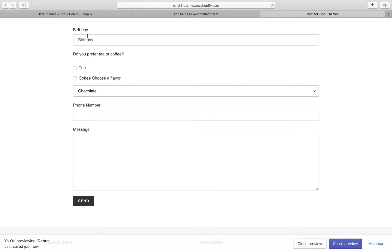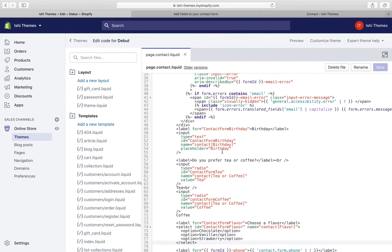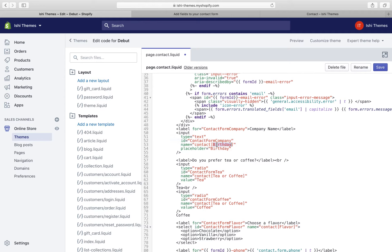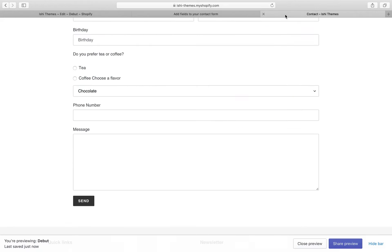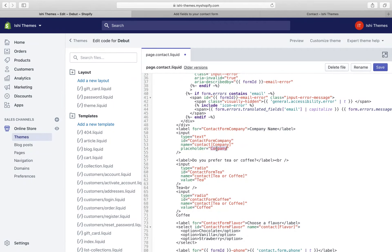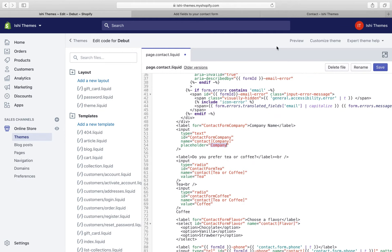The fields are now available. We can change the labels and everything according to our requirements. We'll modify the birthday field to a company field — let's change the text, replacing 'birthday' with 'company'. The label will be 'Company Name'. This name will appear above the text field, and we'll also update the placeholder accordingly. Let's save and check if the field is updated.